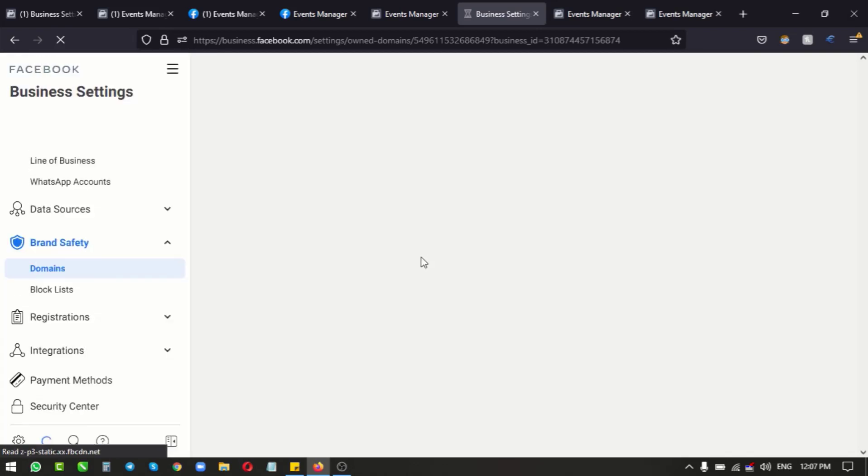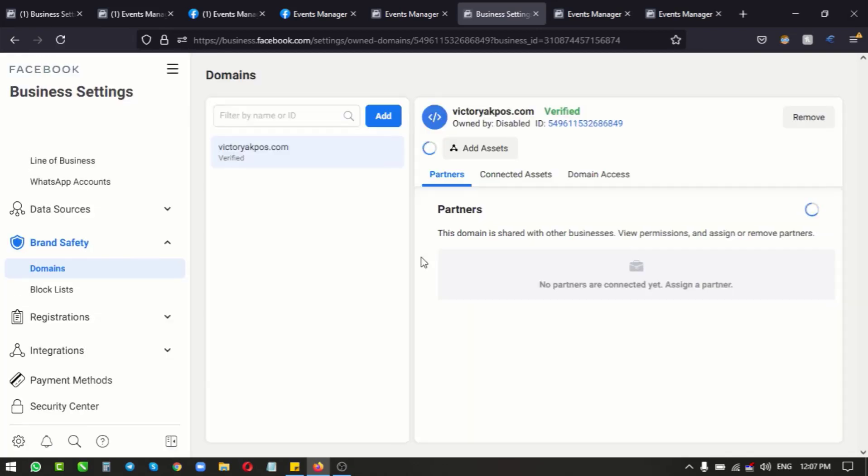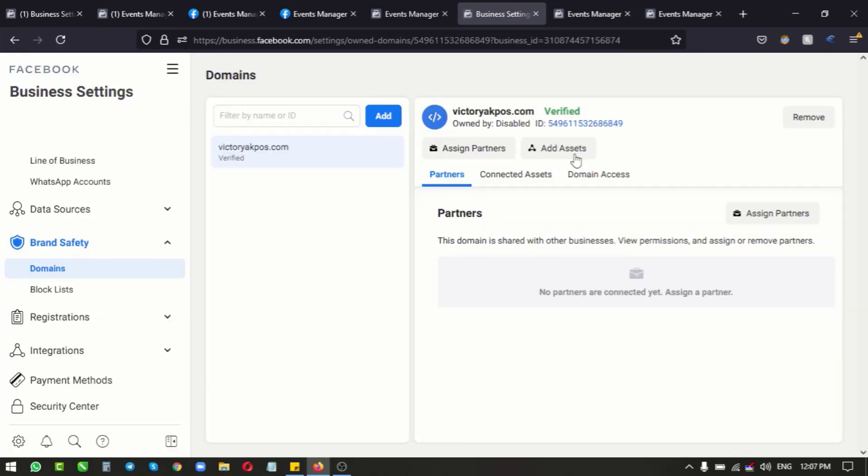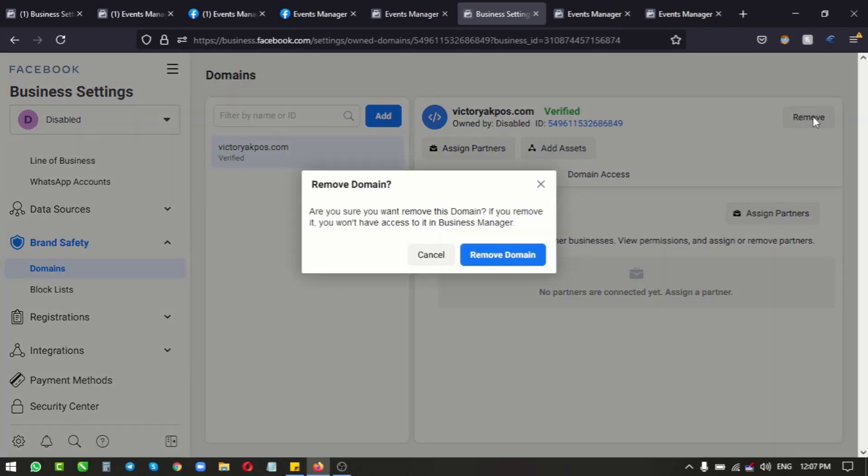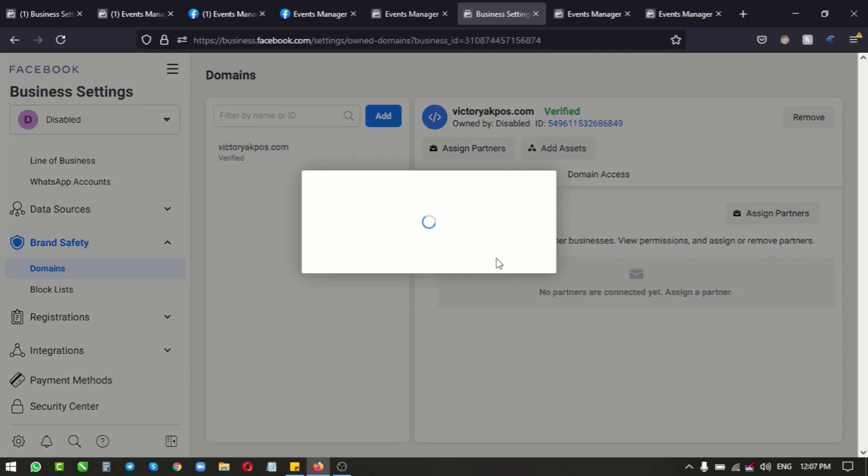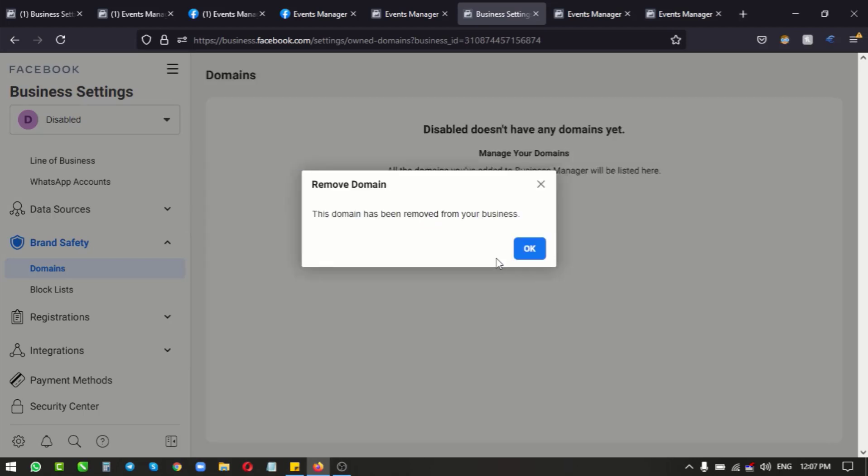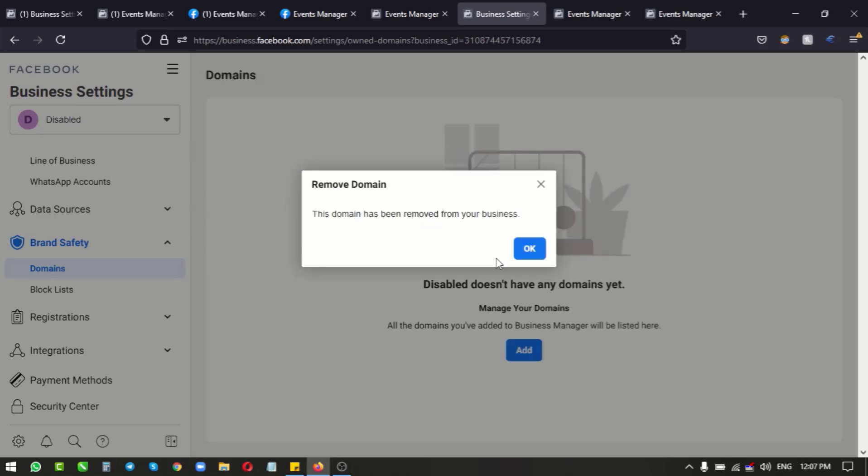So we've got to reload this page so that it gets fresh data. So now we've reloaded the page, we click on remove, remove domain, and voila! We have removed our domain name from a restricted business manager account.